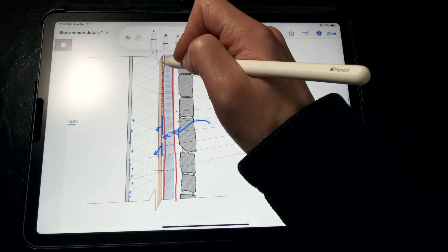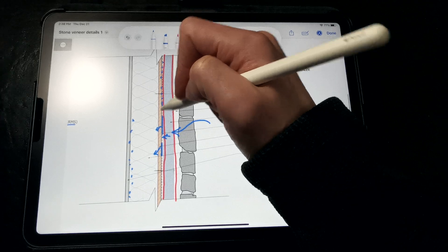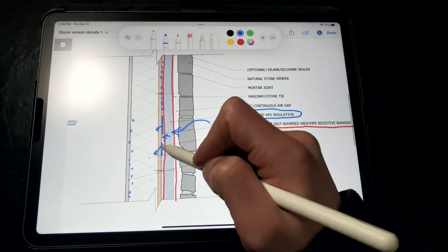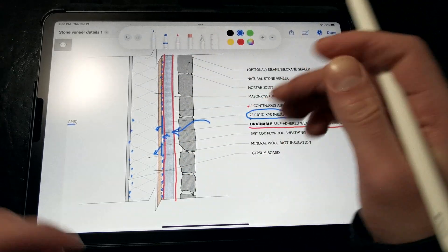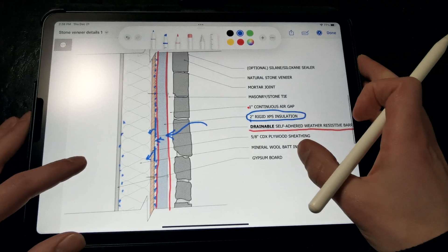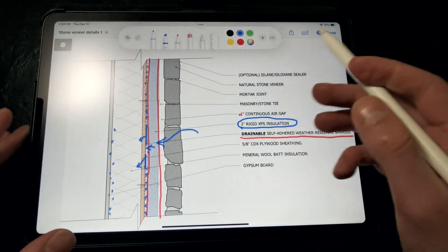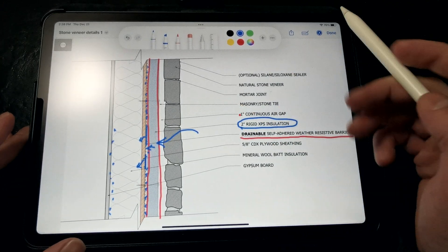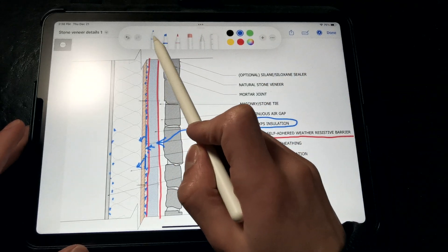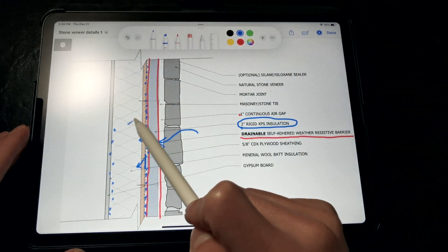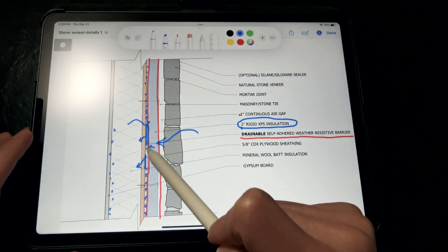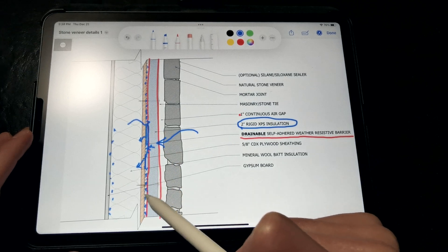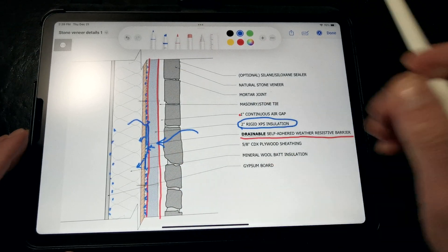So, a drainable self-adhered weather barrier product, such as TYPAR Drainable Peel & Stick or Hydrogap SA, have little bumps or crinkles in them, and it allows for any water to drain out behind there. It's only about an eighth of an inch or a sixteenth of an inch. We really don't need that much of a gap for drainage to occur. And if some condensation happened to form back here, it could actually drain out and dry into this drainage space.